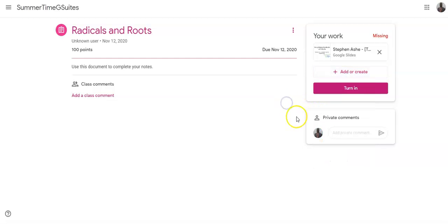But take that link that you copied and just paste it right here in the Private Comments.